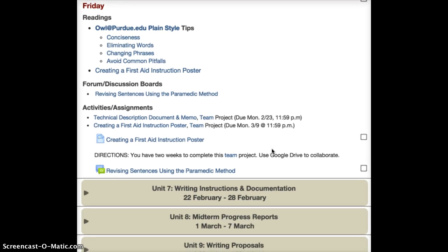For Friday, I have some additional readings on plain style and how to create effective sentences using conciseness, eliminating words, changing phrases, and avoiding common pitfalls. Those are all found on the owl.purdue.edu website. Please access those links and read them.